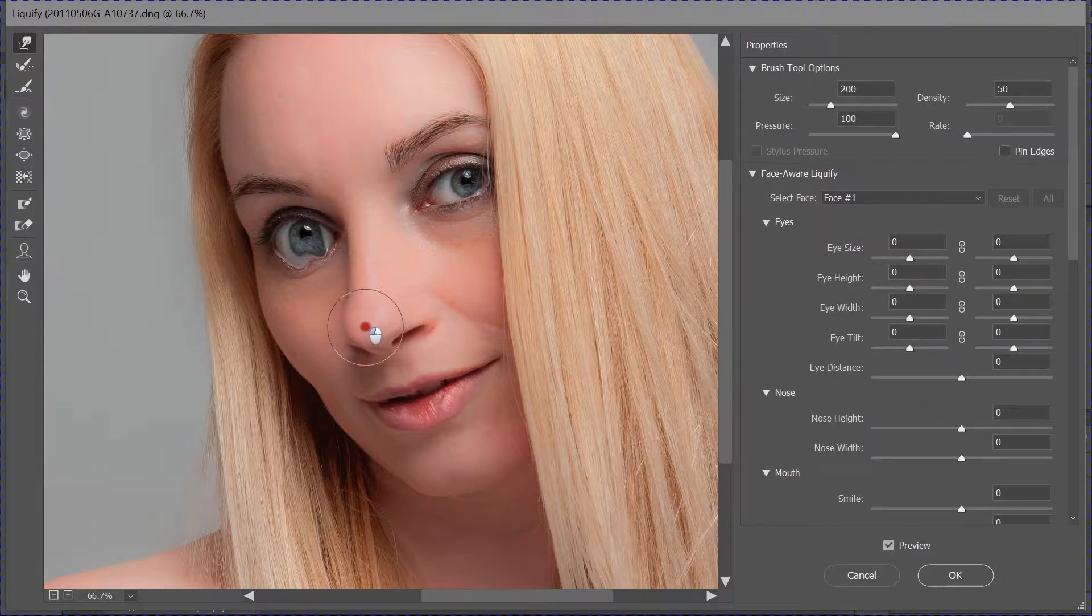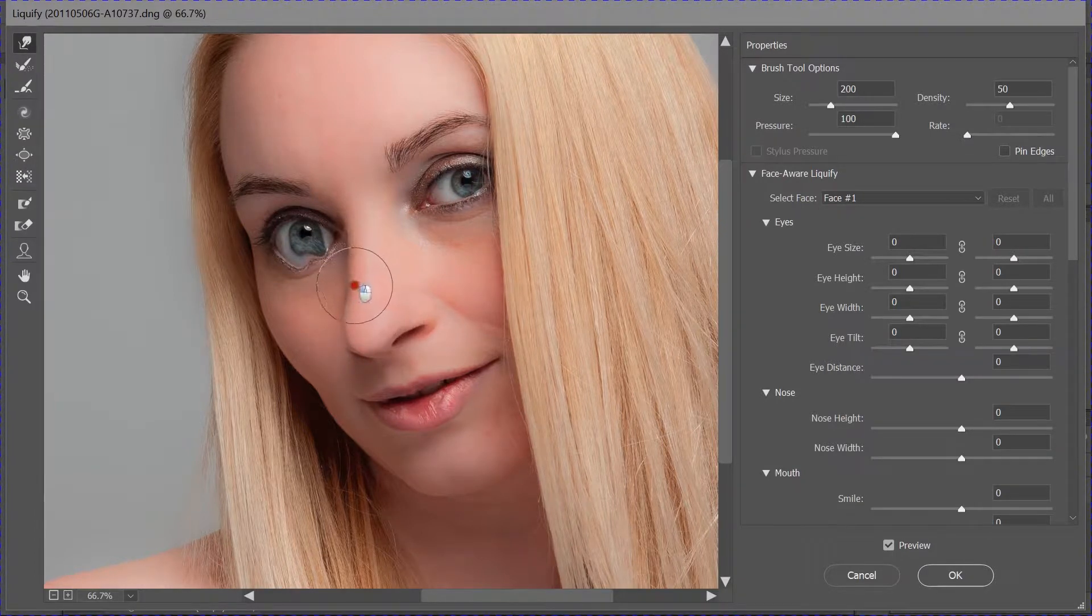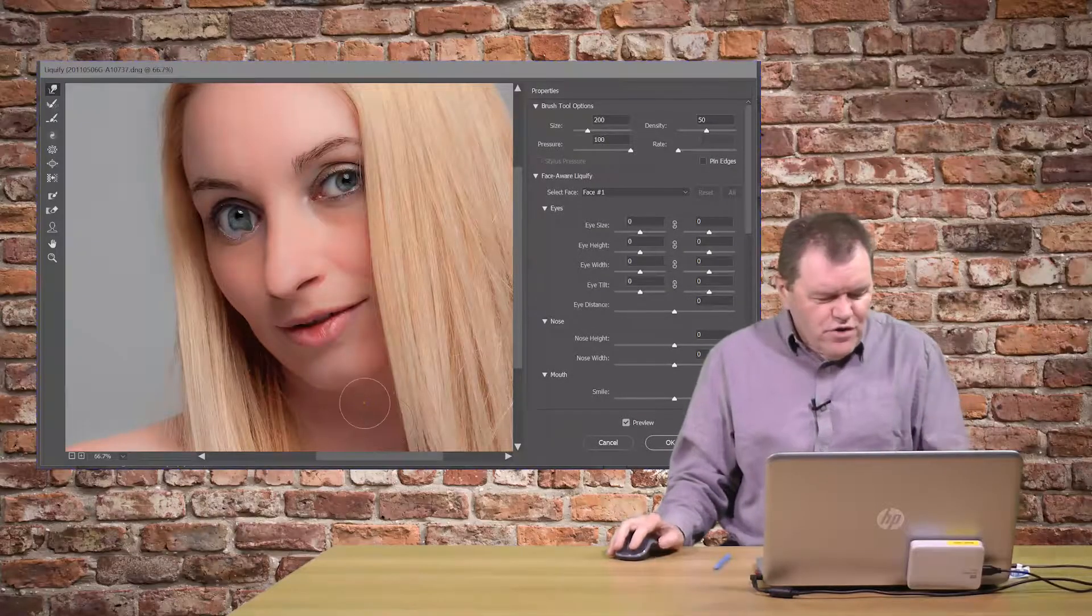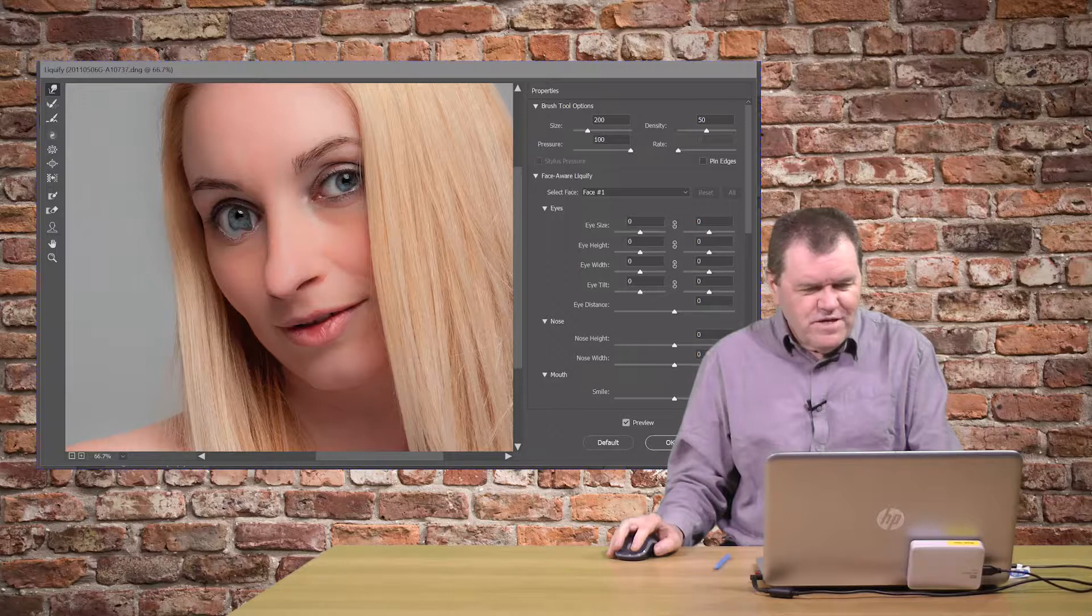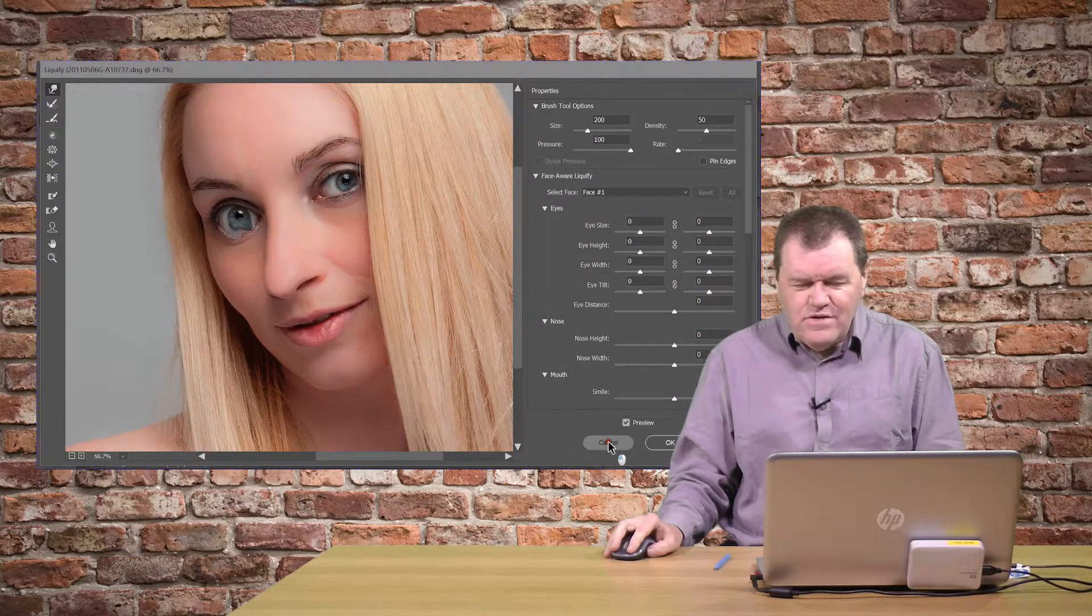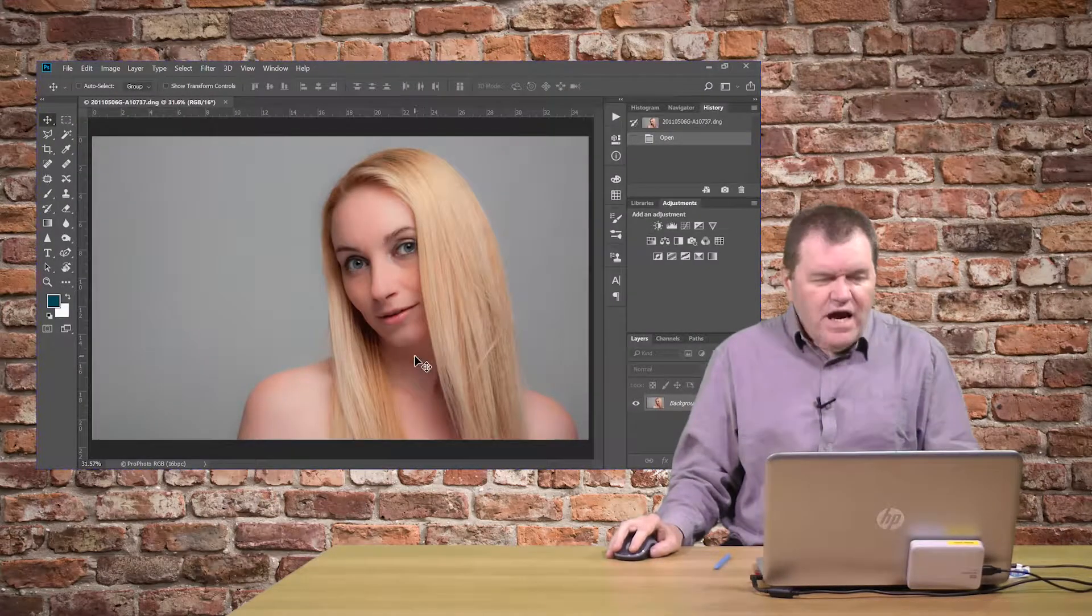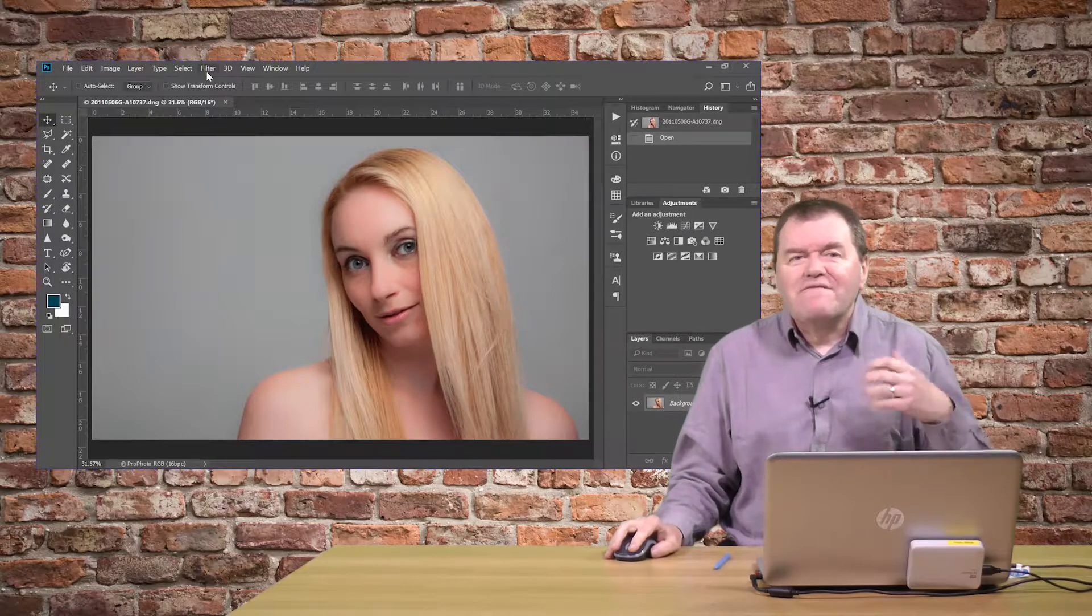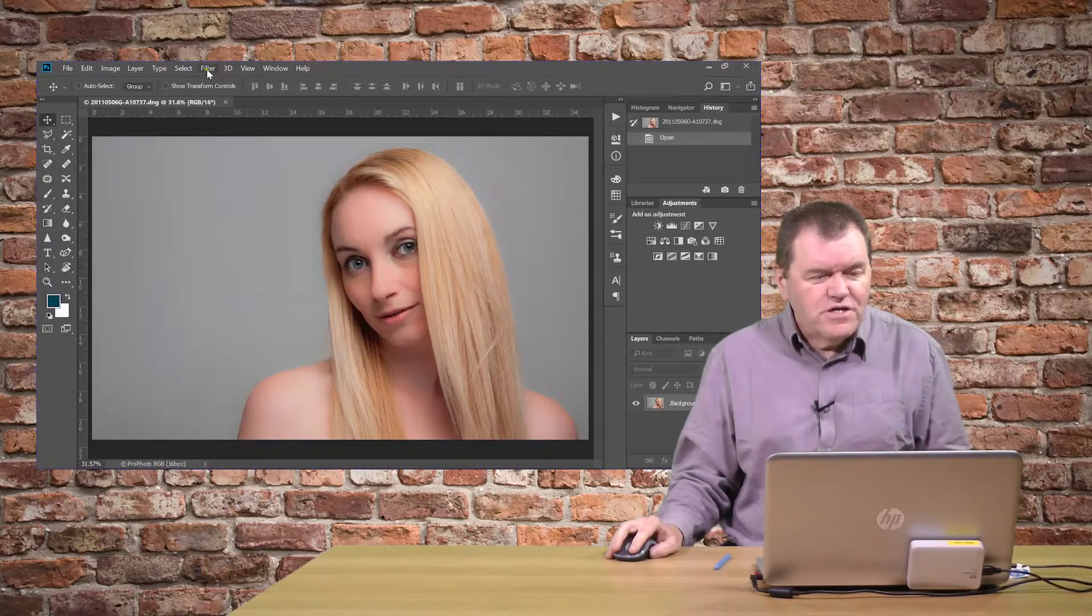Or you do things like adjust the size and the shape of the nose. Anyway, I'm not a big fan of those sorts of adjustments, so I'm just going to cancel all of that. Go back in and show you what these Face Aware features can actually do.